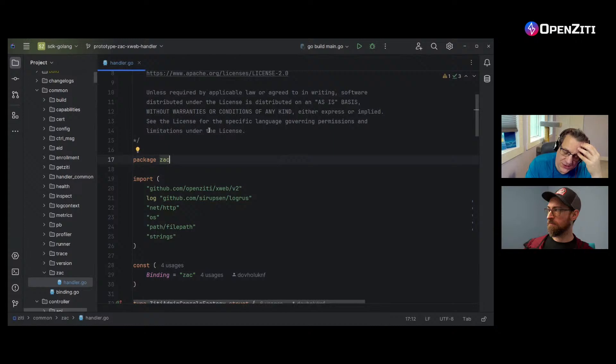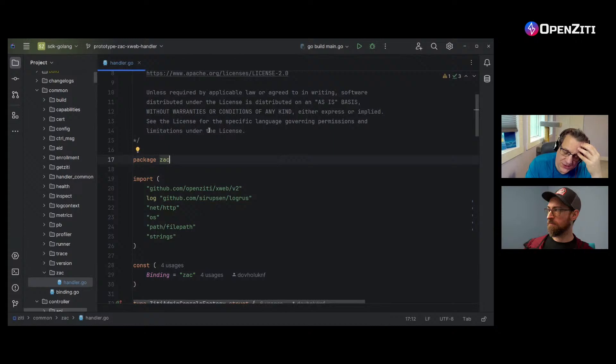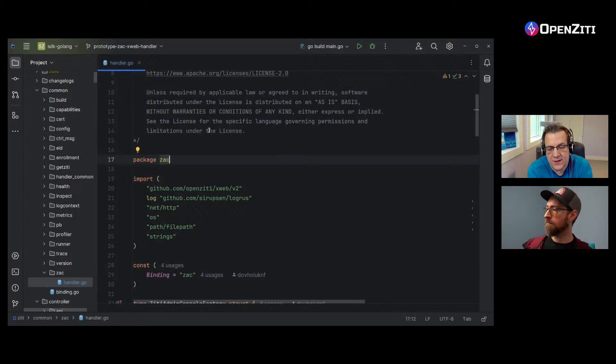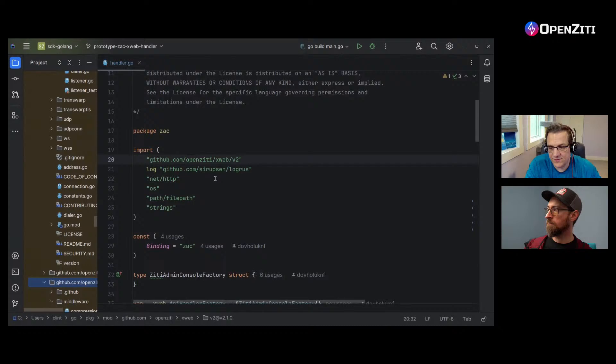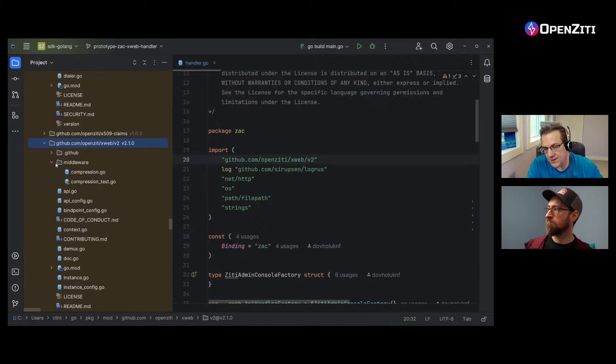I wanted to be able to host the ZAC built as a single page app in my local controller. I knew that ZD has a bunch of APIs, but I've never personally gone and looked at XWeb and what that even means. I don't have a particular diagram of it, but XWeb is featured prominently right here. If I go into this directory, you'll see XWeb and middleware and a whole bunch of stuff in here. There's even some docs — look at that.